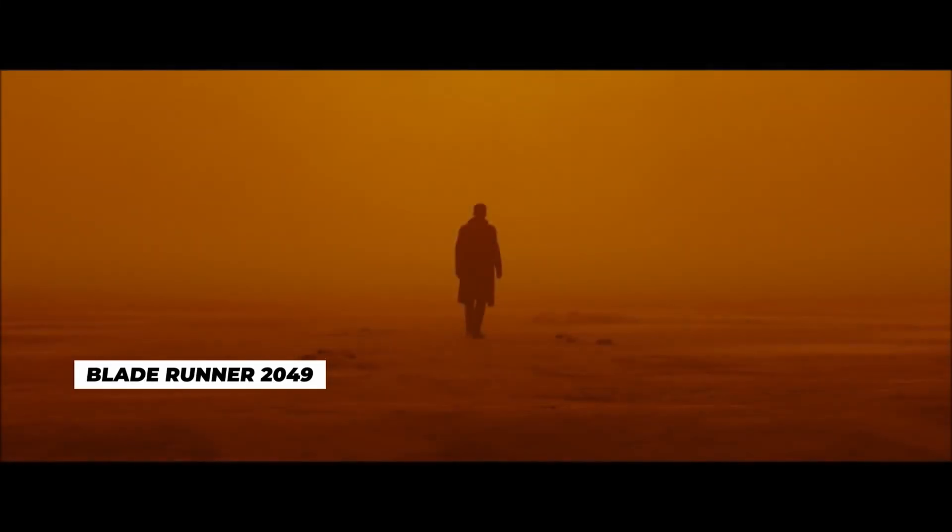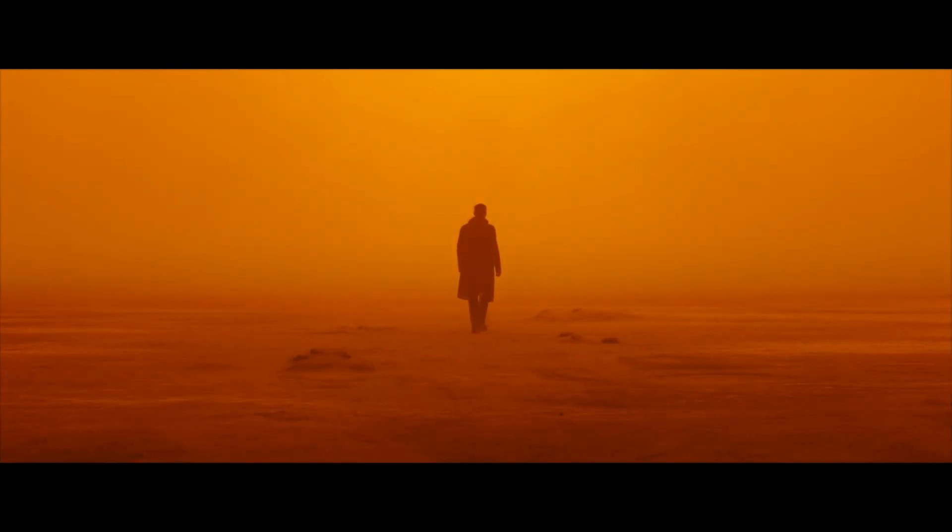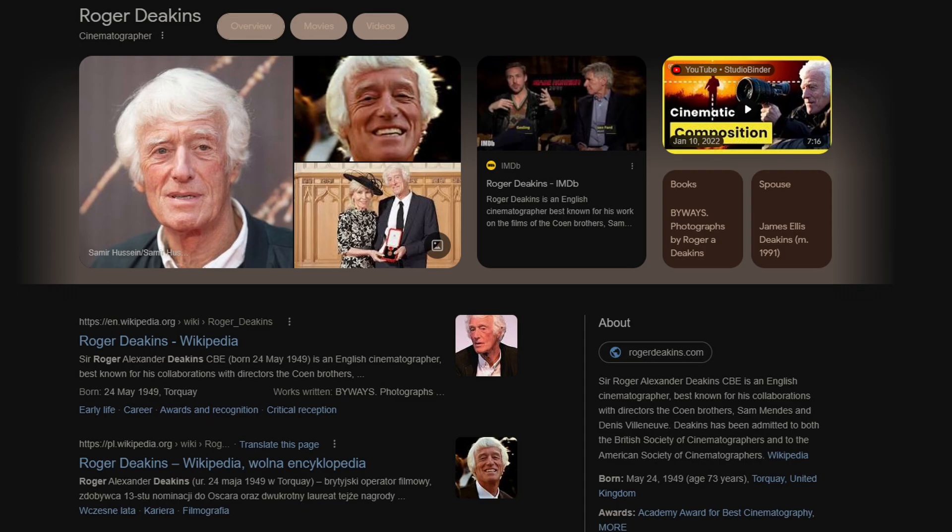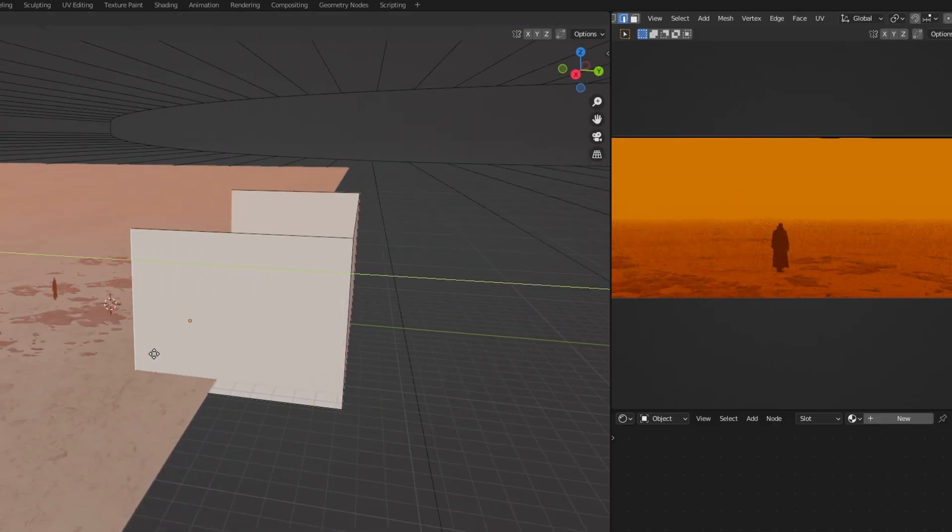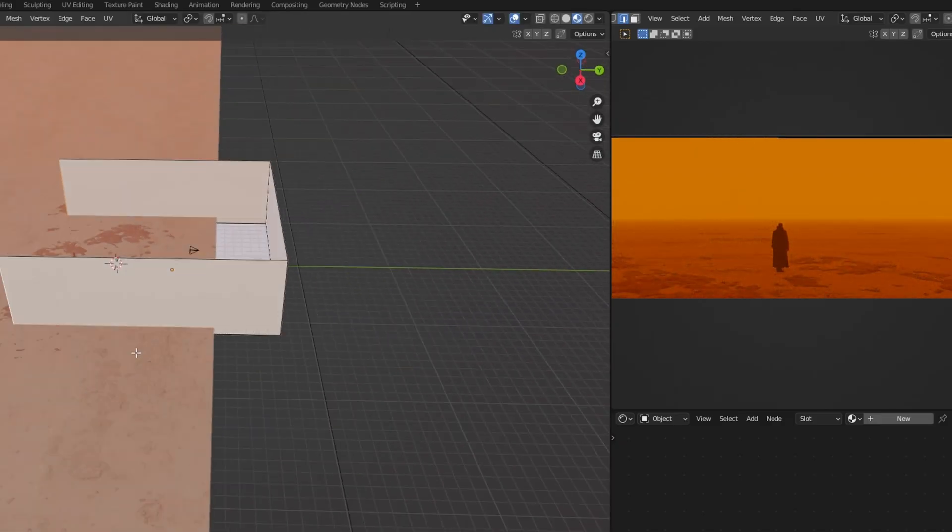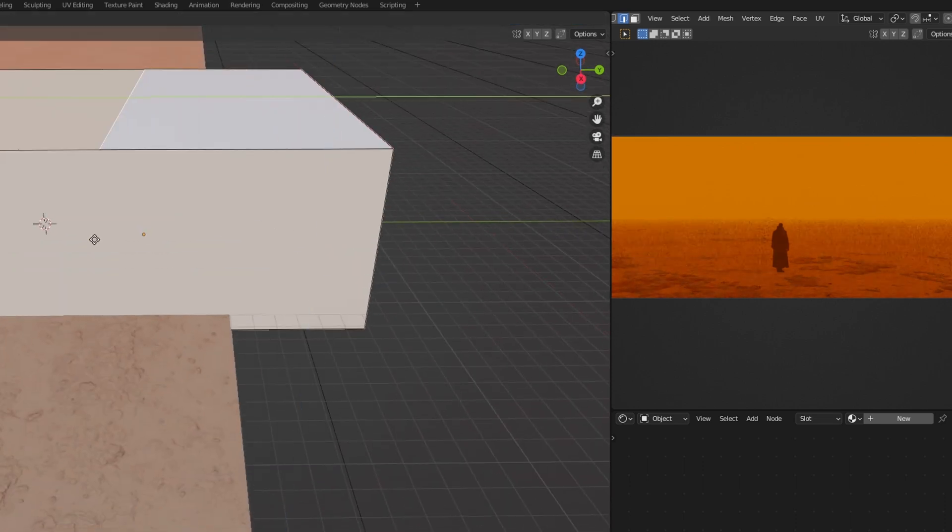In this video, I'm going to be recreating one of my favorite scenes of all time from Blade Runner 2049. The cinematography was done by Roger Deakins, absolute legend. So I'm going to try to recreate that scene, not an animation, just like a still scene image using Blender.